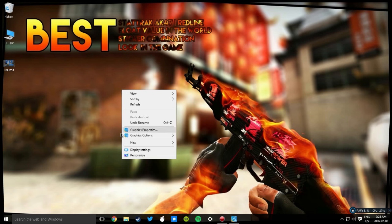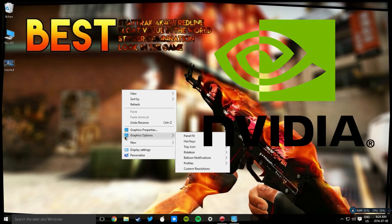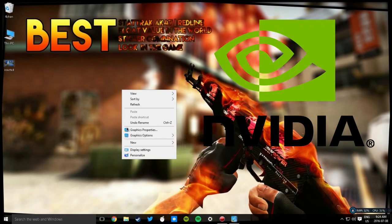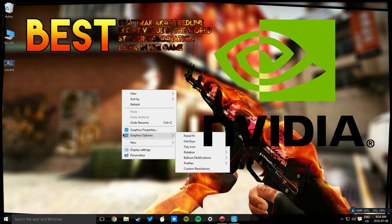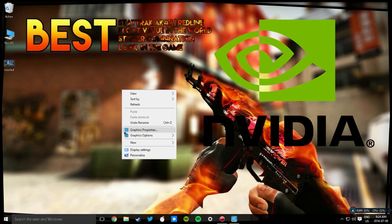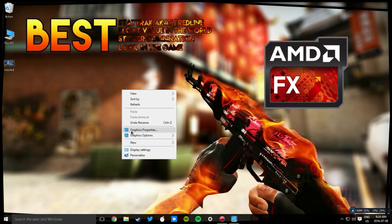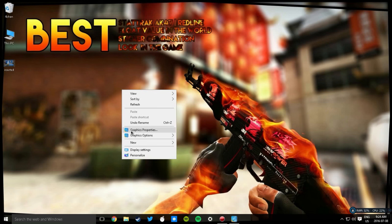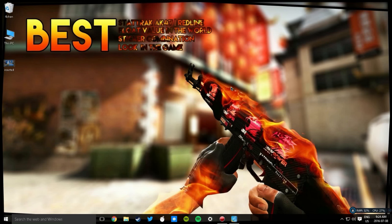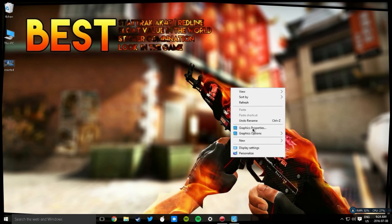Go to Graphics Properties. If it has a green logo with an 'i' that's Intel. If it's green that's Nvidia, if it's red that's AMD. I'm gonna be showing you how to do it on Intel, so you right-click your desktop and go to Graphics Properties.